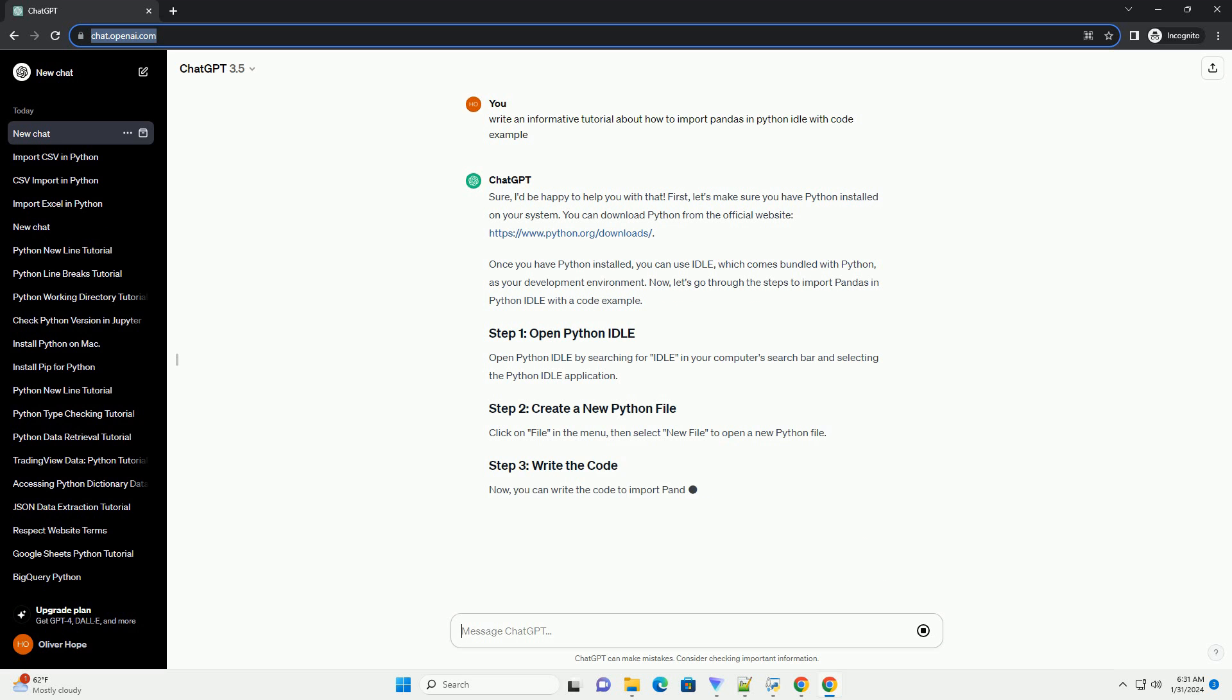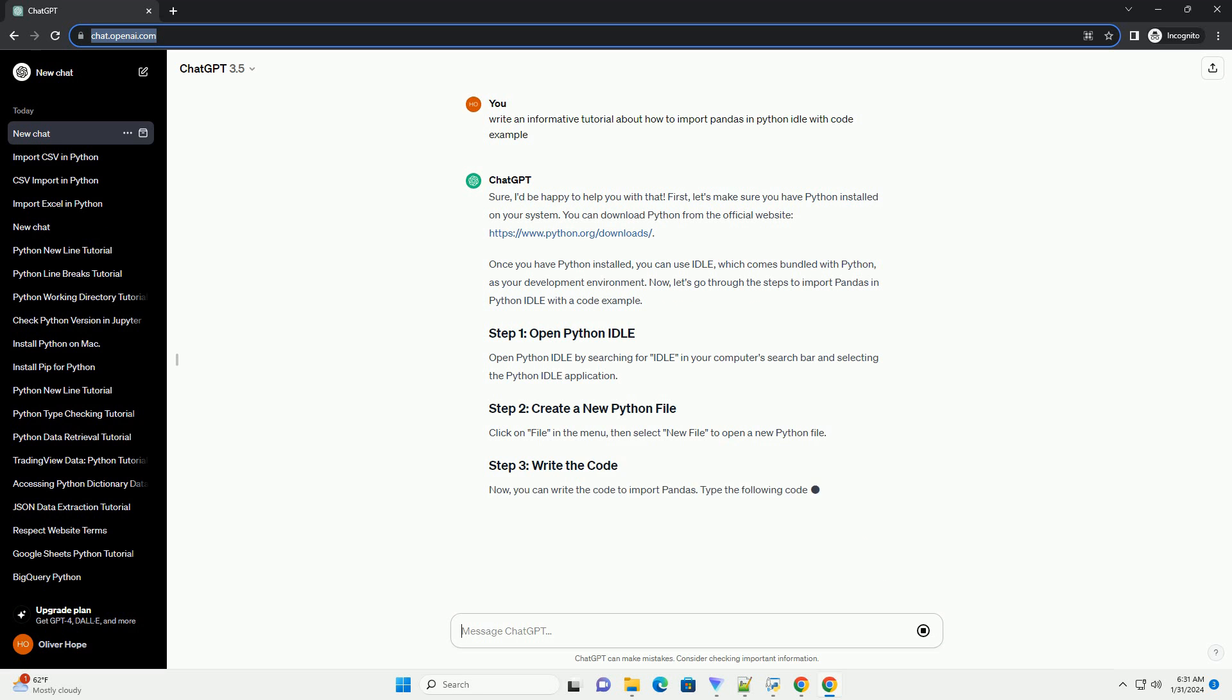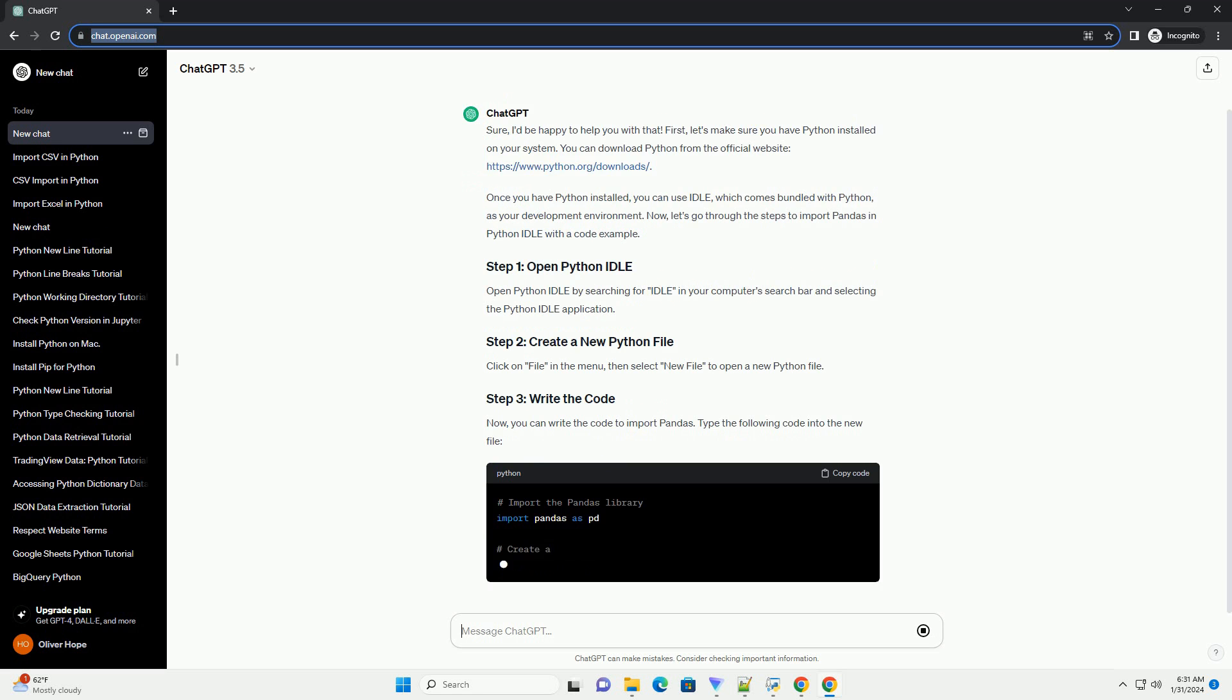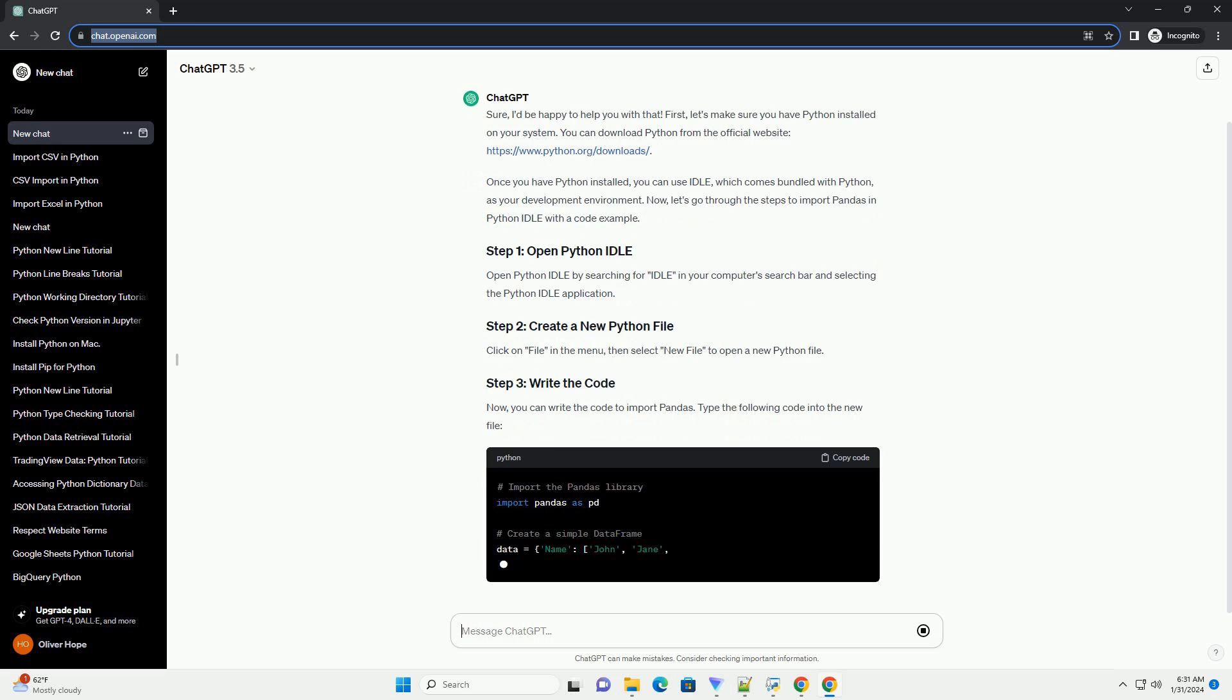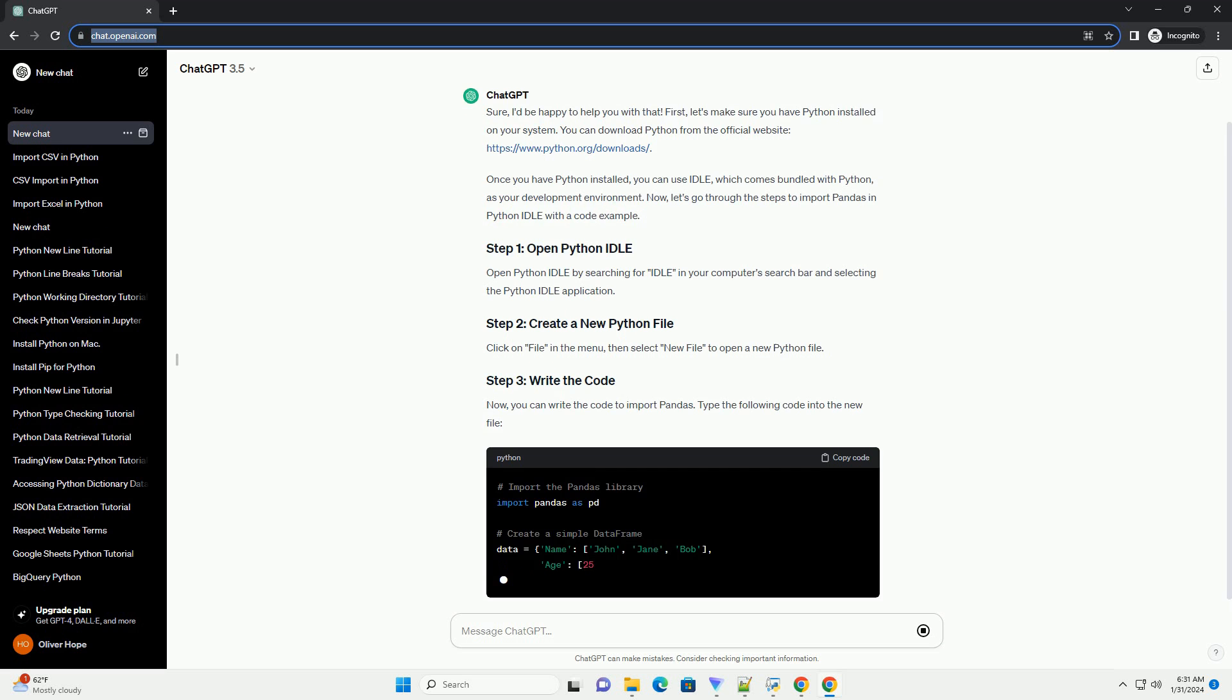Now, let's go through the steps to import pandas in Python Idle with a code example.